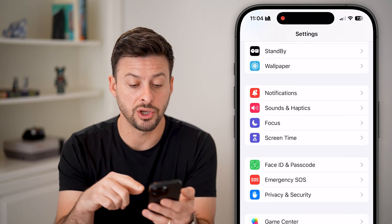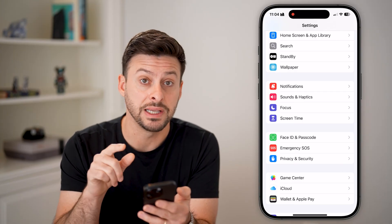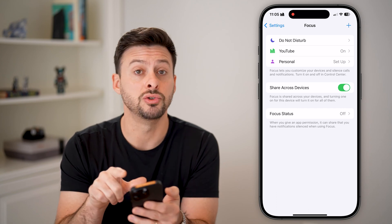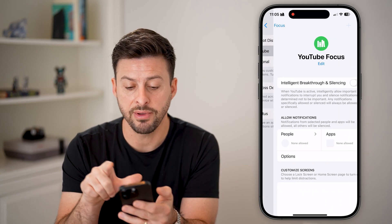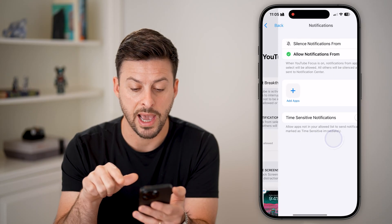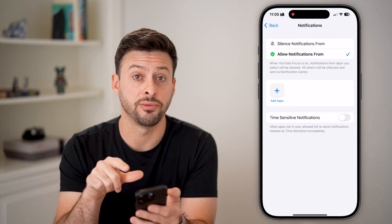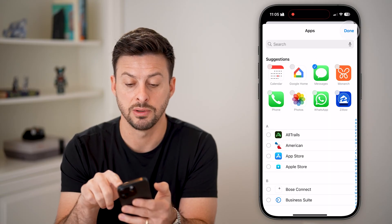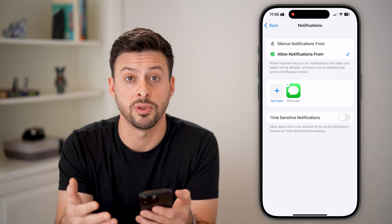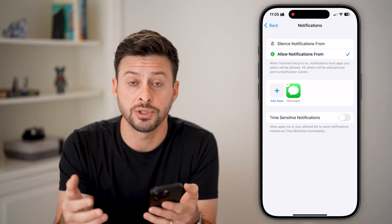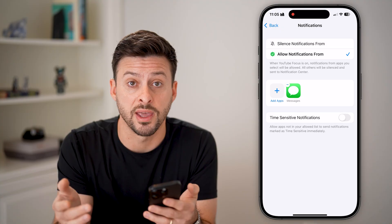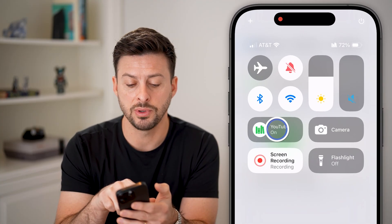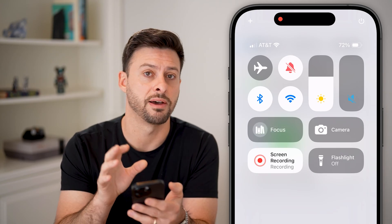After that, we also need to go back and make sure that a Focus mode isn't causing the issue. Tap on Focus. You can see I have a YouTube Focus mode turned on. If you have a Focus mode turned on, you can go into Apps and it says Allow Notifications From — choose Add Apps and, for instance, choose Messages, because we still want to get text messages even with that on.